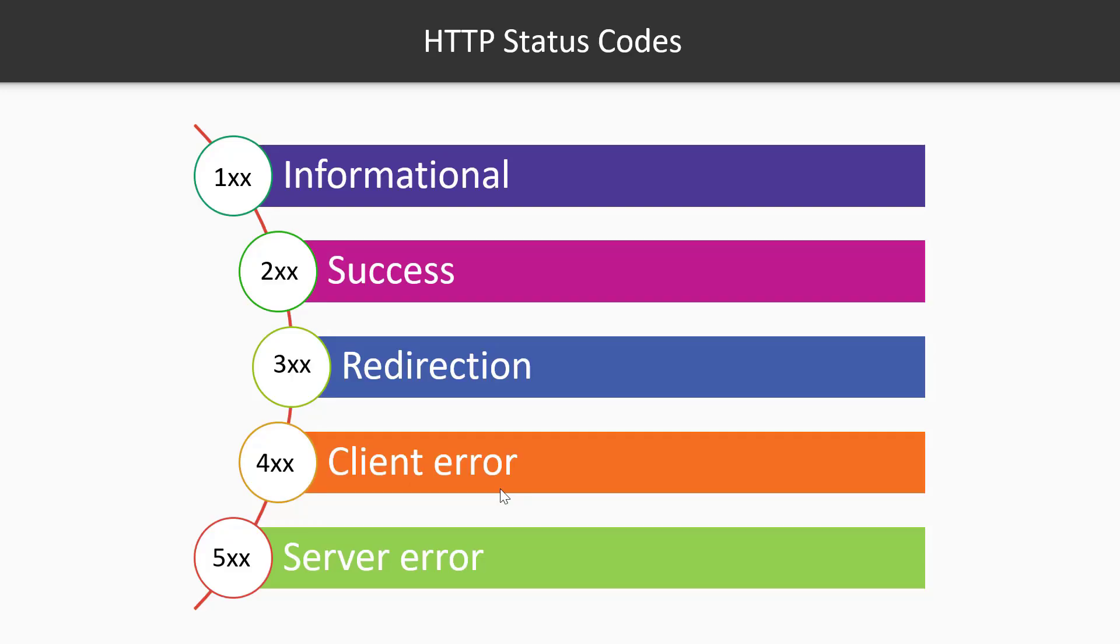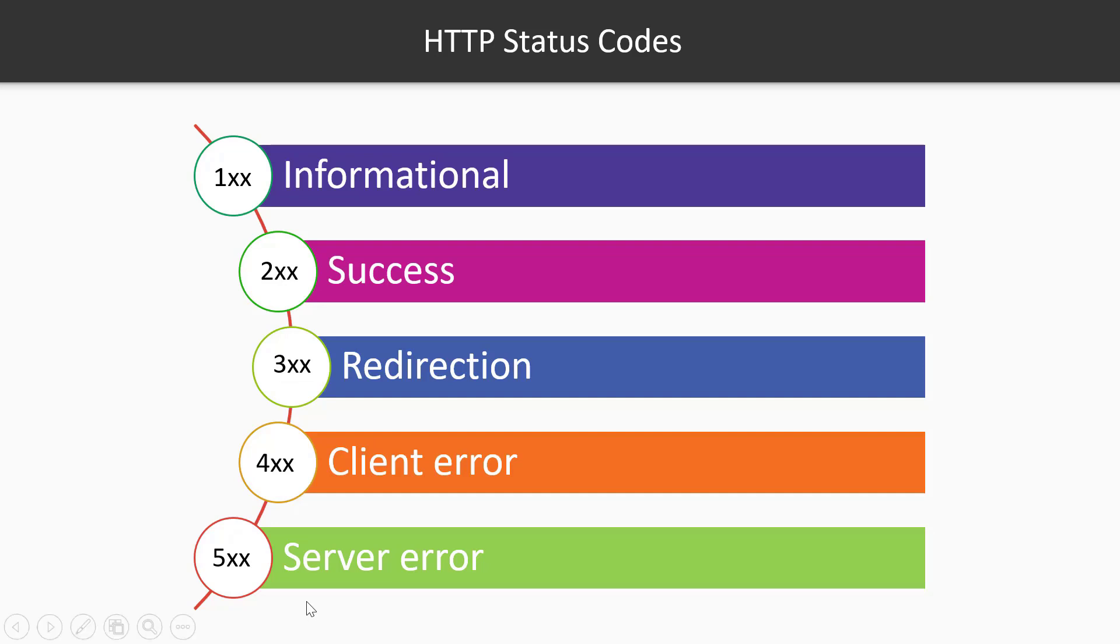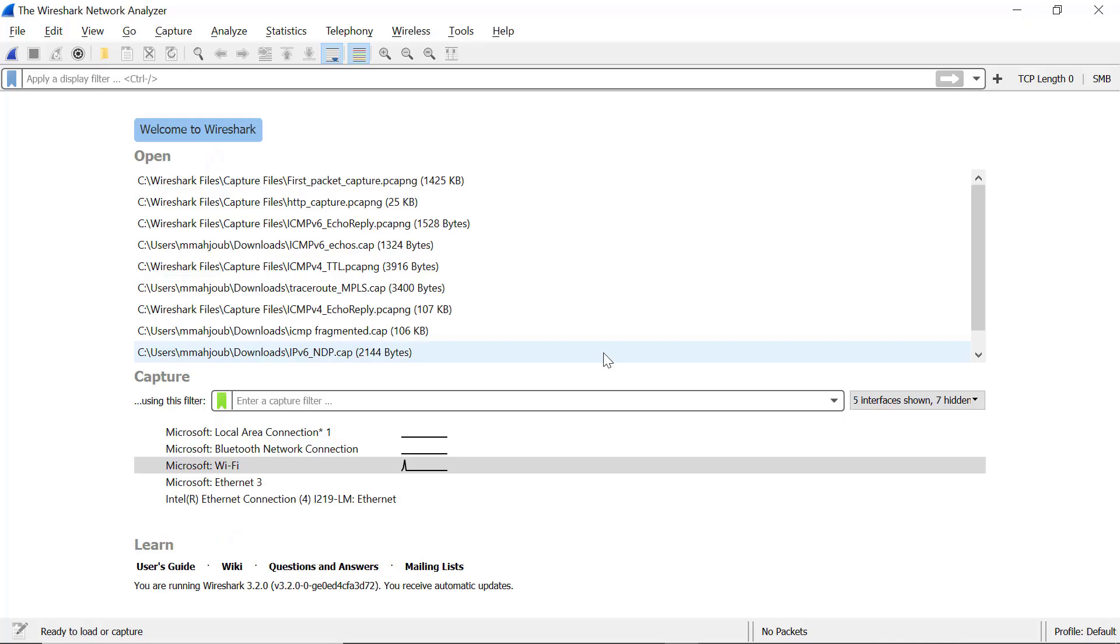Before jumping to Wireshark, I want to highlight the HTTP status codes. If you receive a code that starts with the number 2, you are lucky, everything is successful. Status codes starting with 1 are informational. Status codes starting with 3 means that the page was redirected to another page. Status codes starting with 4 are client errors. Status codes starting with 5 are server errors.